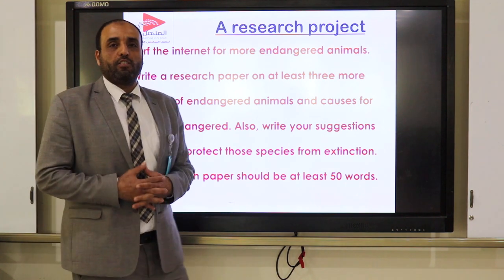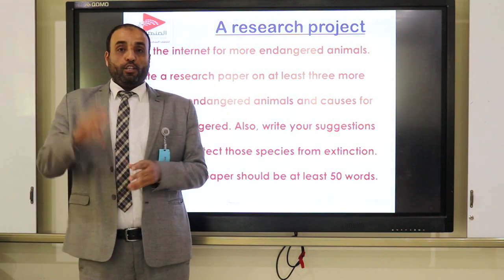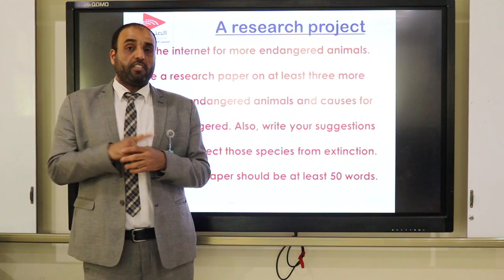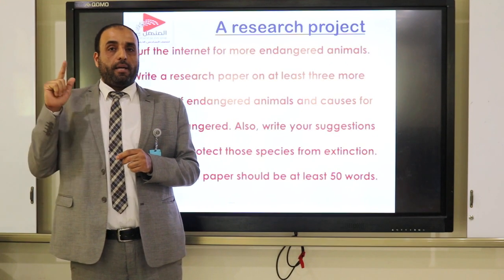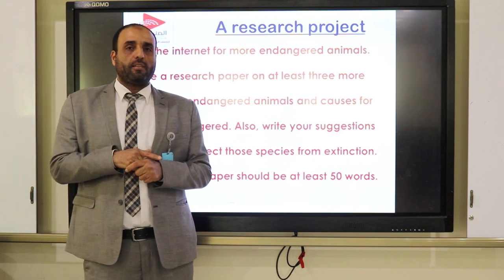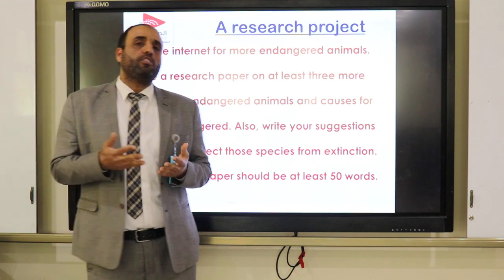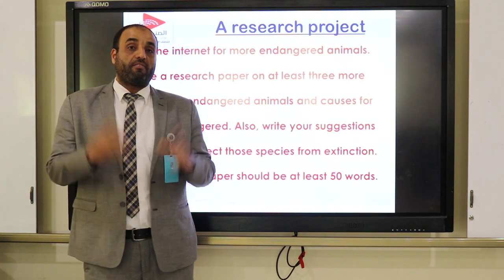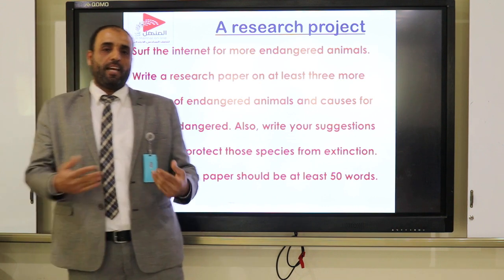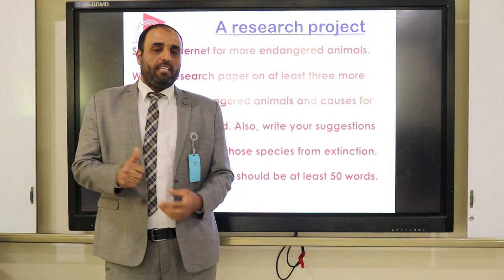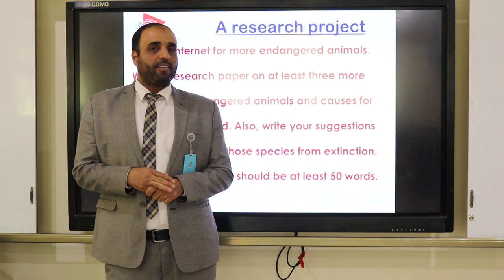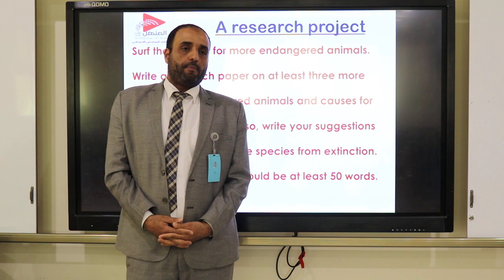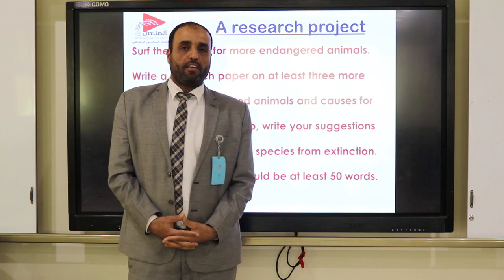I hope by the end of our lesson today you know well the problem of endangered animals, the difference between endangered and extinct animals, and how we can solve that problem and how it can affect the environment. I hope you enjoyed our lesson today. Thanks for watching. Please stay safe and have fun. I'm waiting for any questions from you. I'll be there for you all the time. Thank you and goodbye.